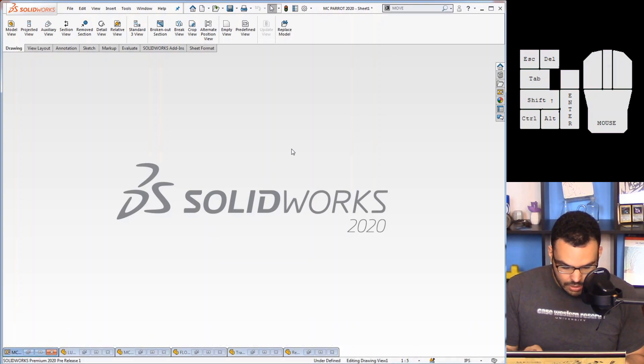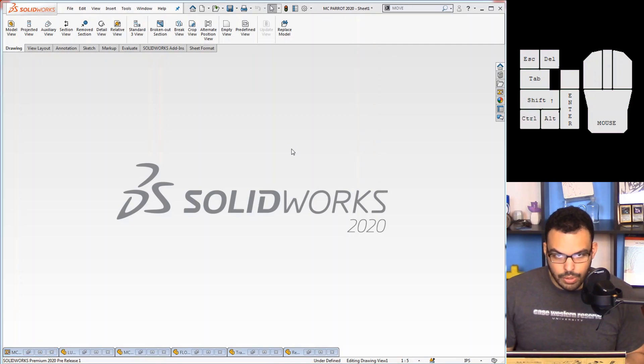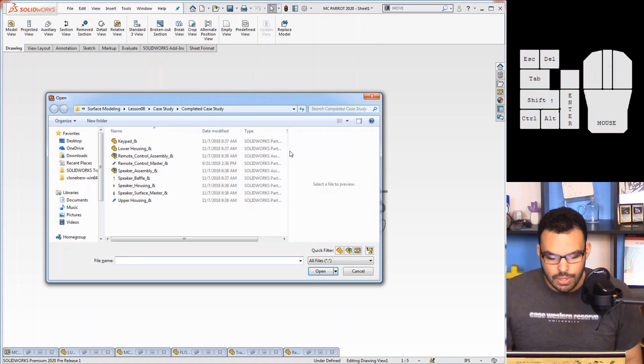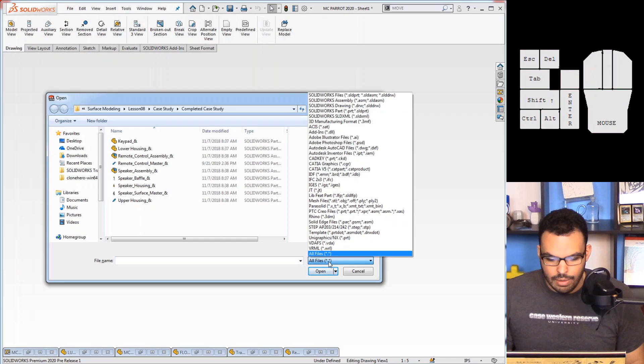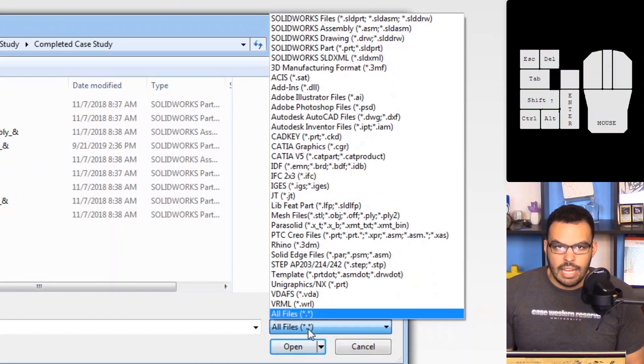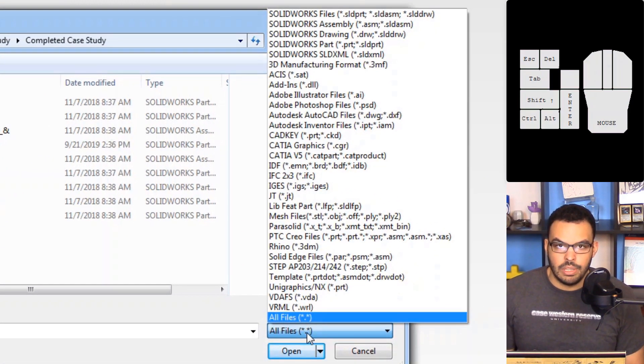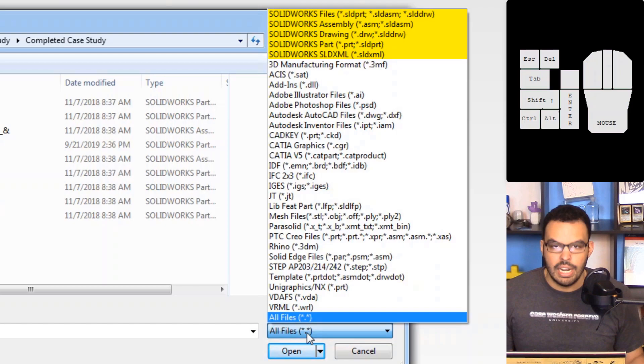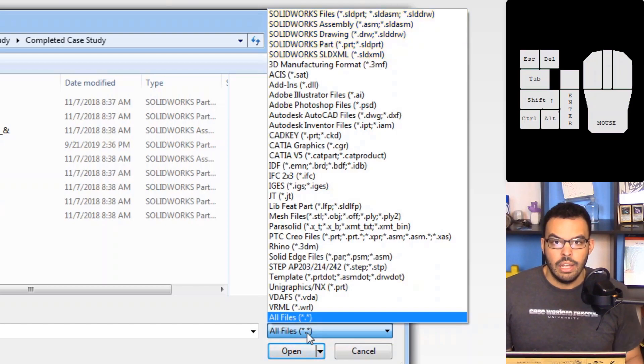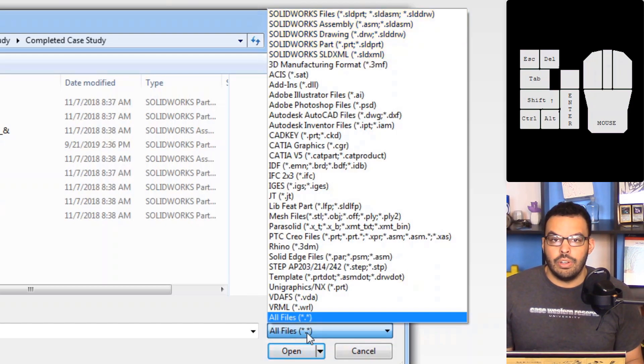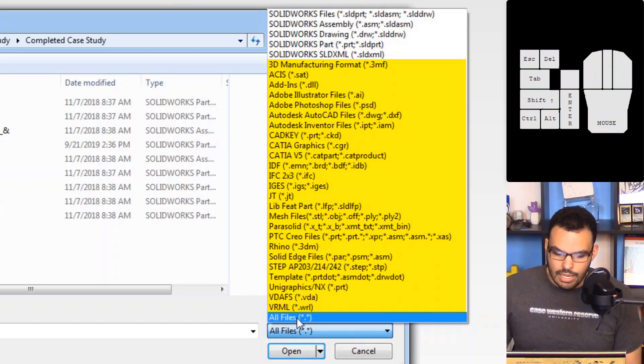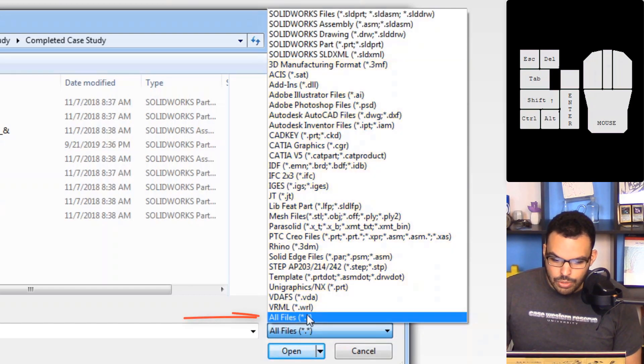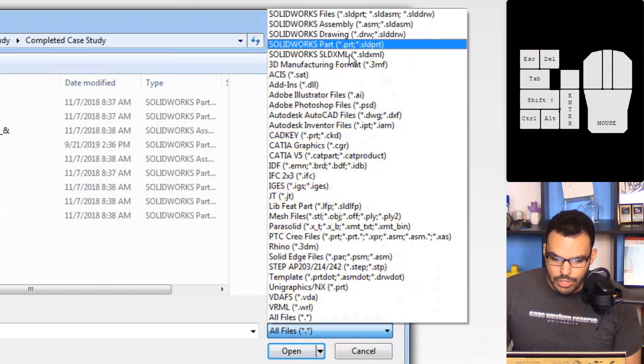So in SOLIDWORKS 2020 if I do Control+O for open and then go into my file list, you can see that in the top of the list are all the SOLIDWORKS files but then after that all the file types are in alphabetical order and then at the very end is just all files.